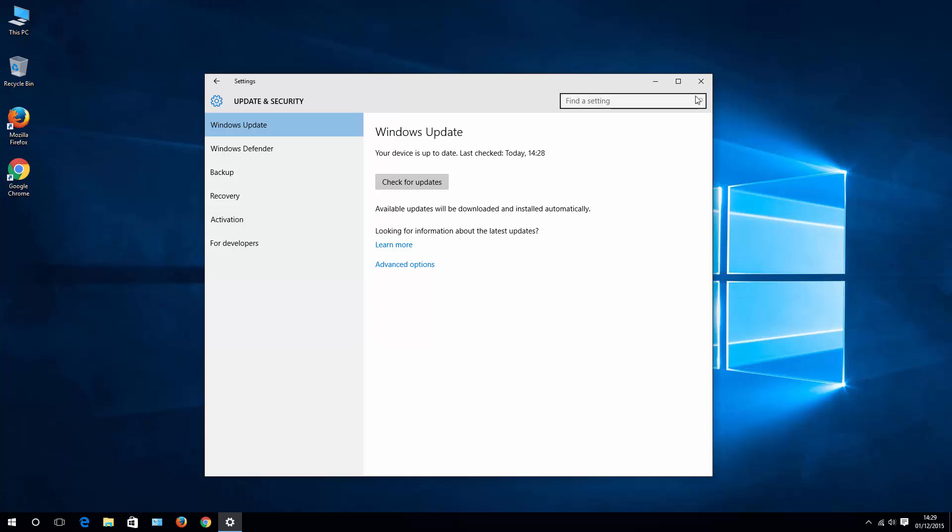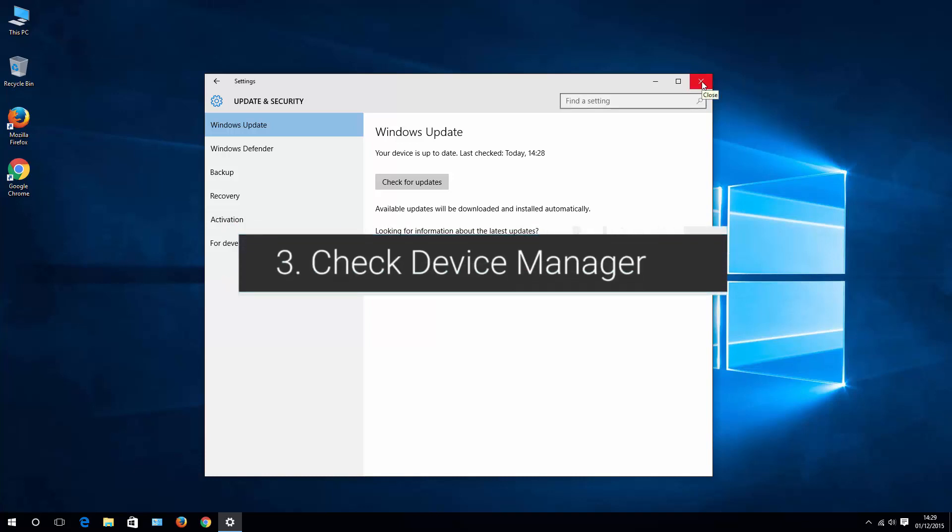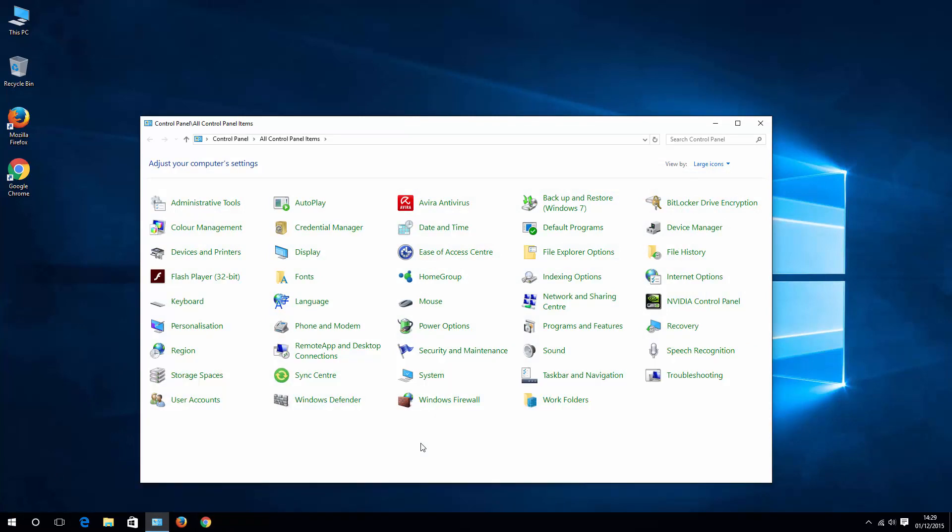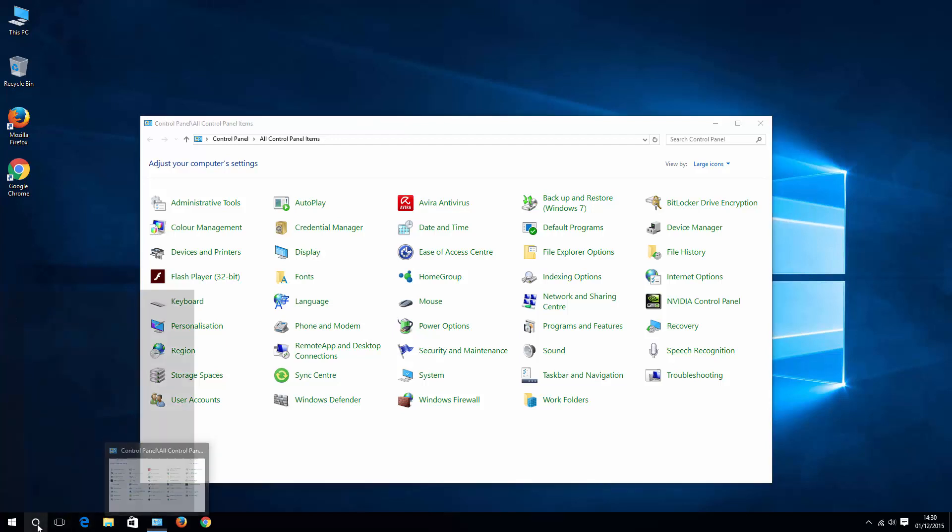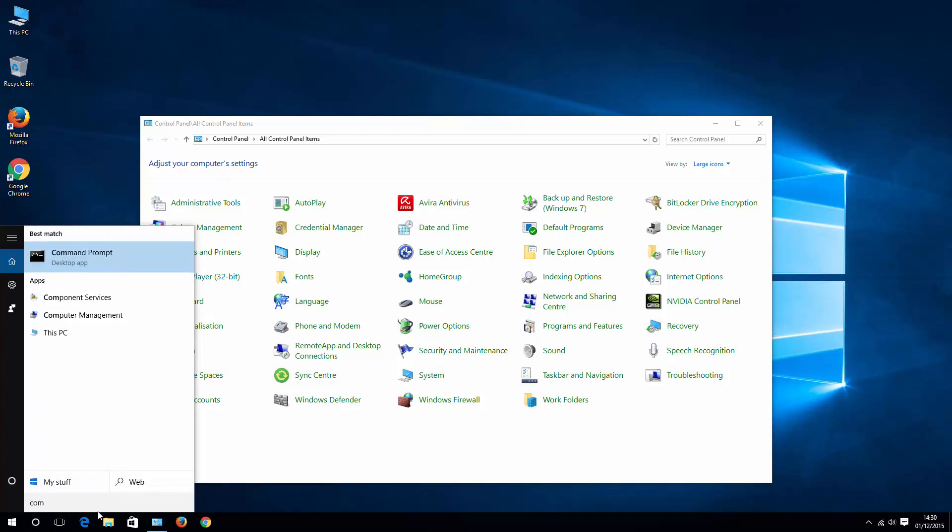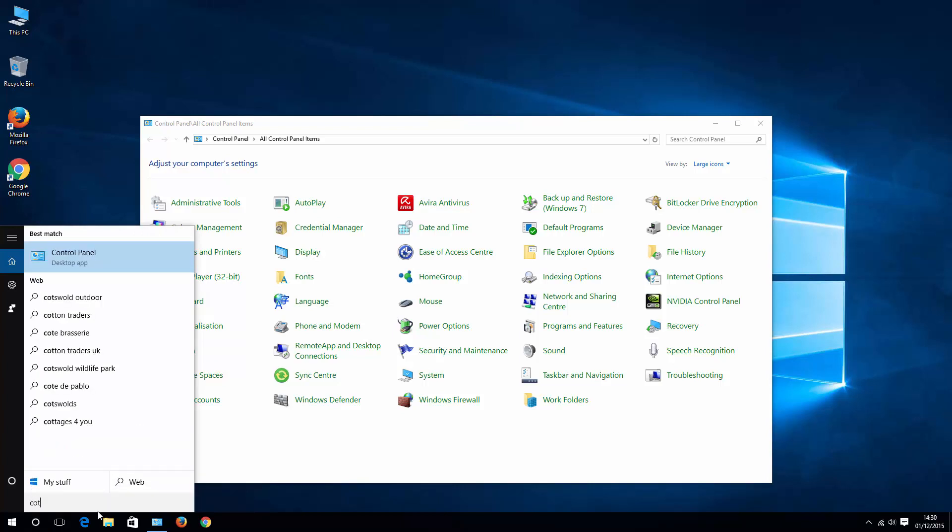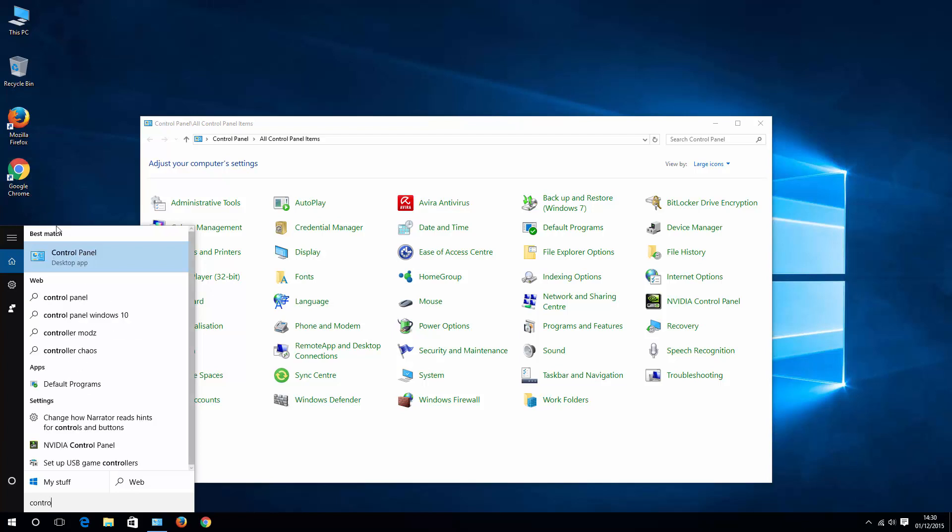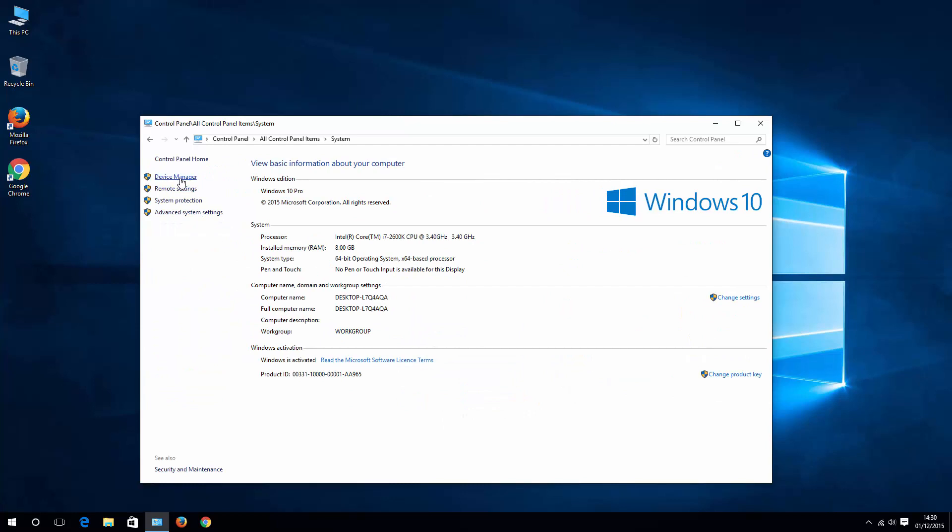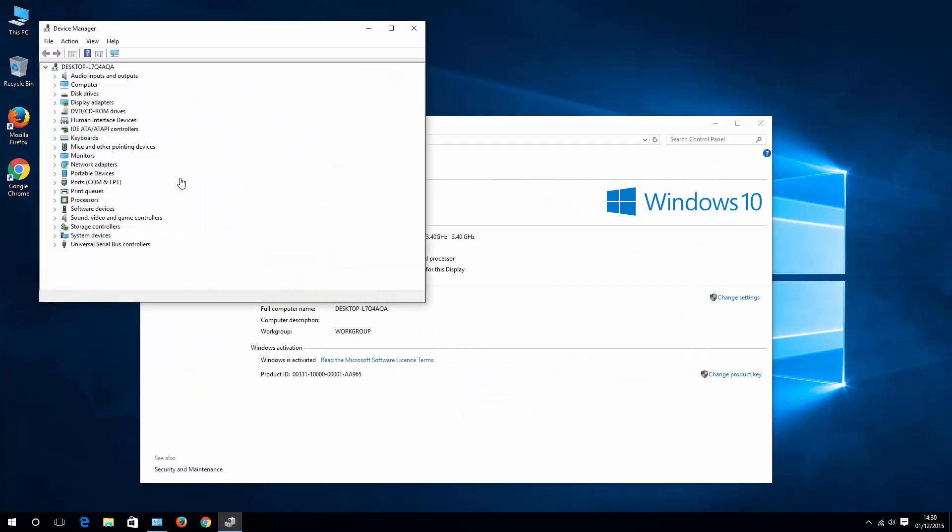If not, then what you also can try out is option number three, which is check your device manager. To do that, go to control panel. In case you don't have control panel icon on taskbar, then just go to your Cortana, simply write control, open it up, and what we are looking for is system then device manager.